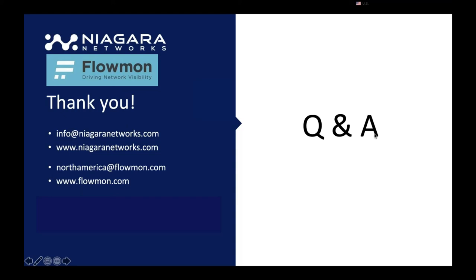The question is, does this support zero trust network access as well?